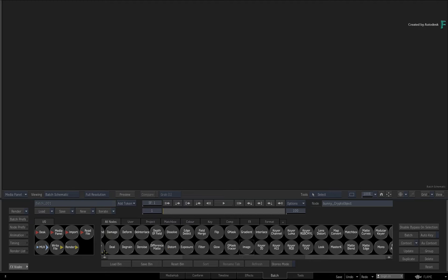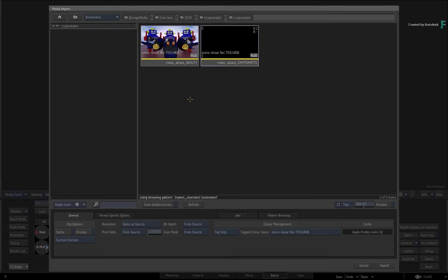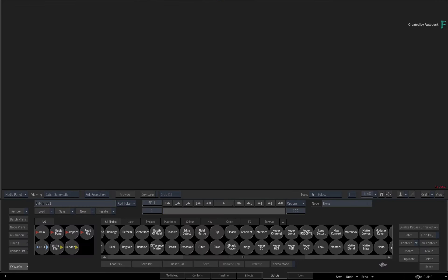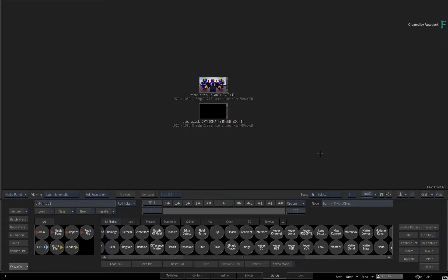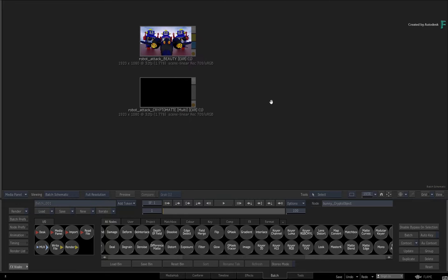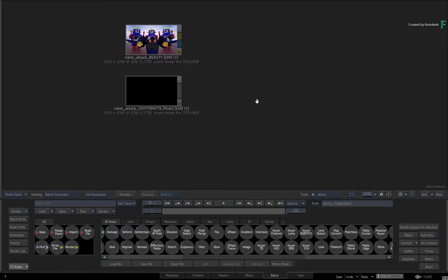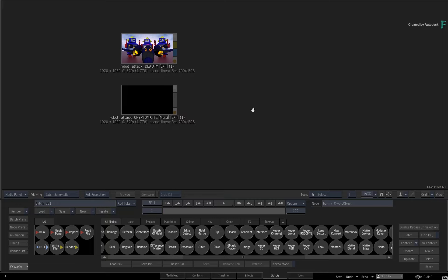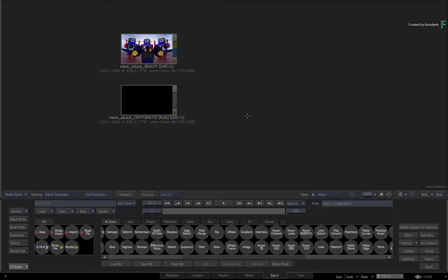Starting off in a new Batch Group, use the Import node to navigate to the downloaded files and import them as source clips into Batch. These are single frame files, but everything you're about to see and do will apply to an image sequence.